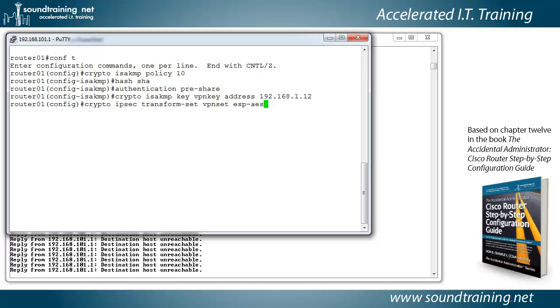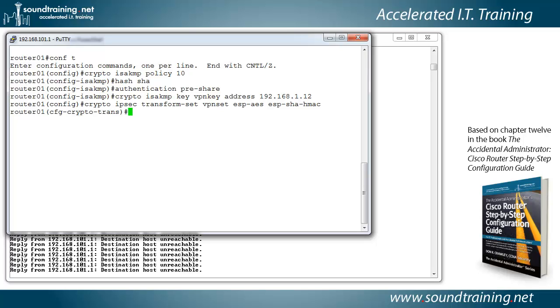So we'll do AES, then ESP-SHA, because we're going to identify our hashing algorithm here with the hashing message authentication code. And that sets up our transform set. Again, think of the transform set as being to IPsec what the ISAKMP policy is to ISAKMP.